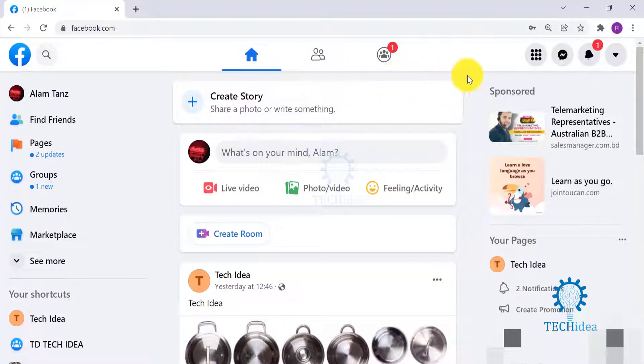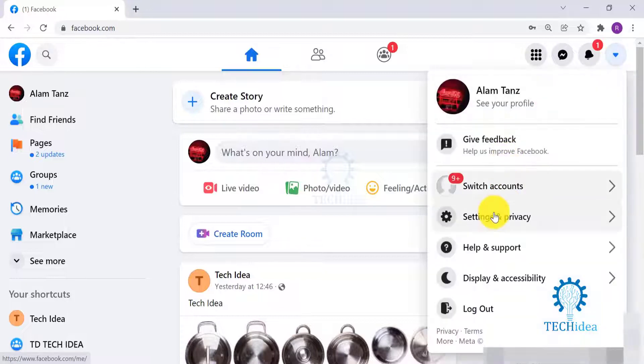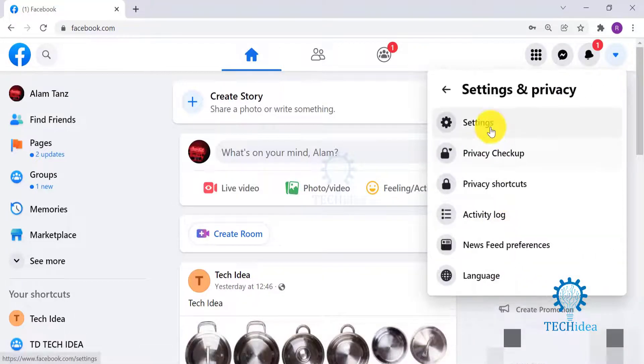Go to Settings and Privacy, followed by Settings.